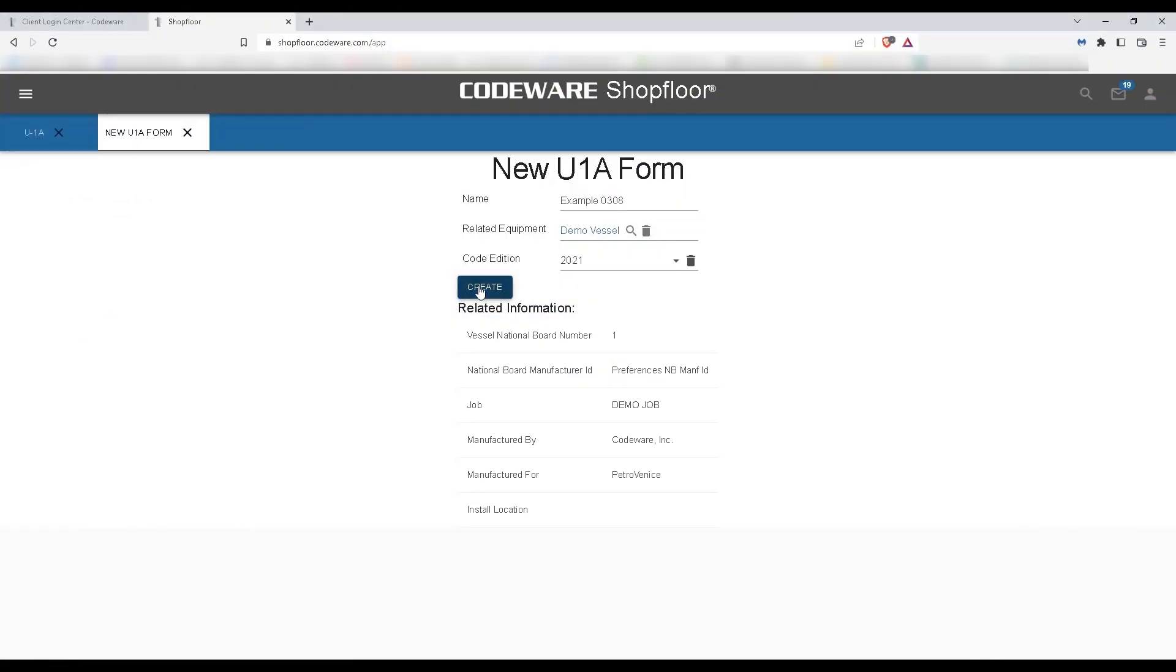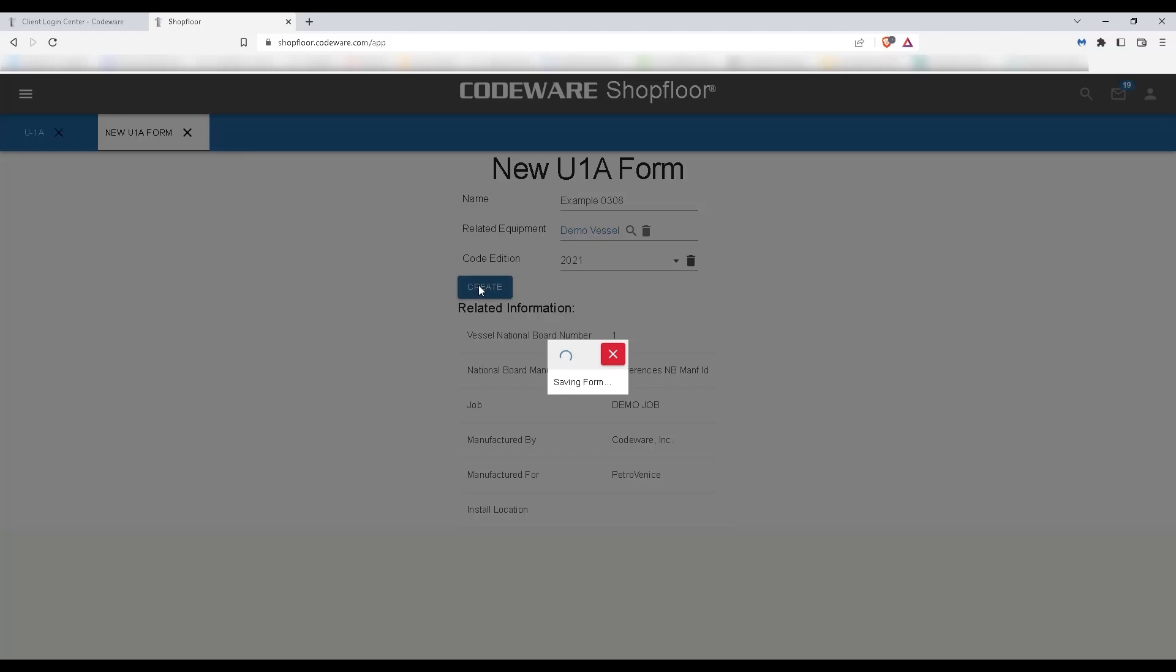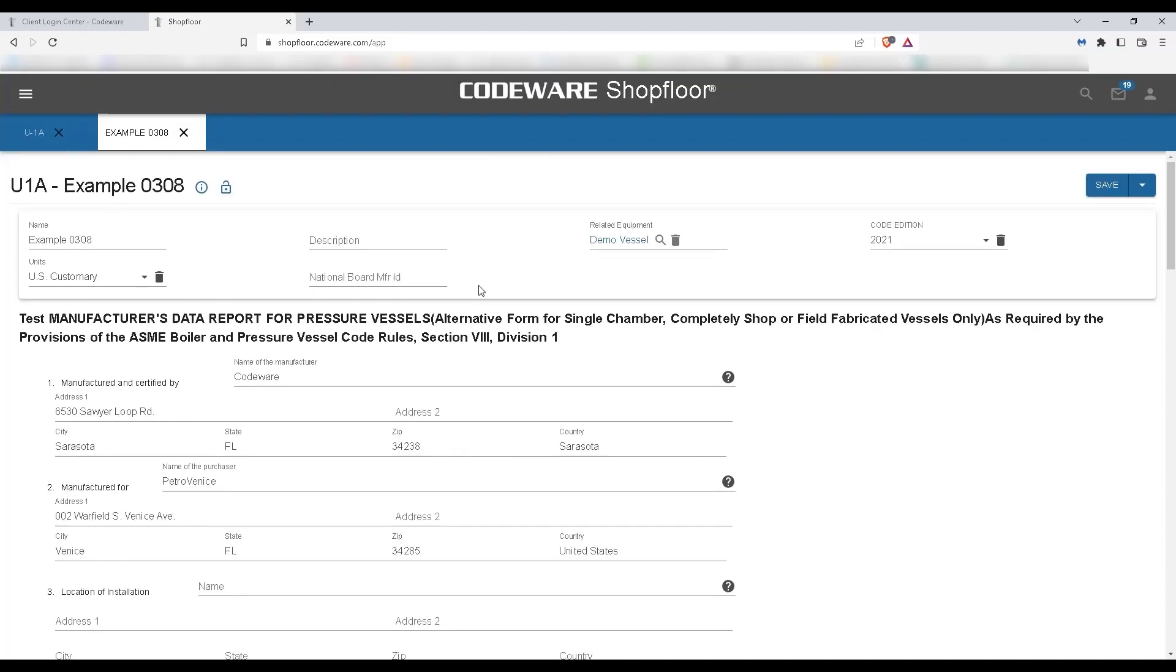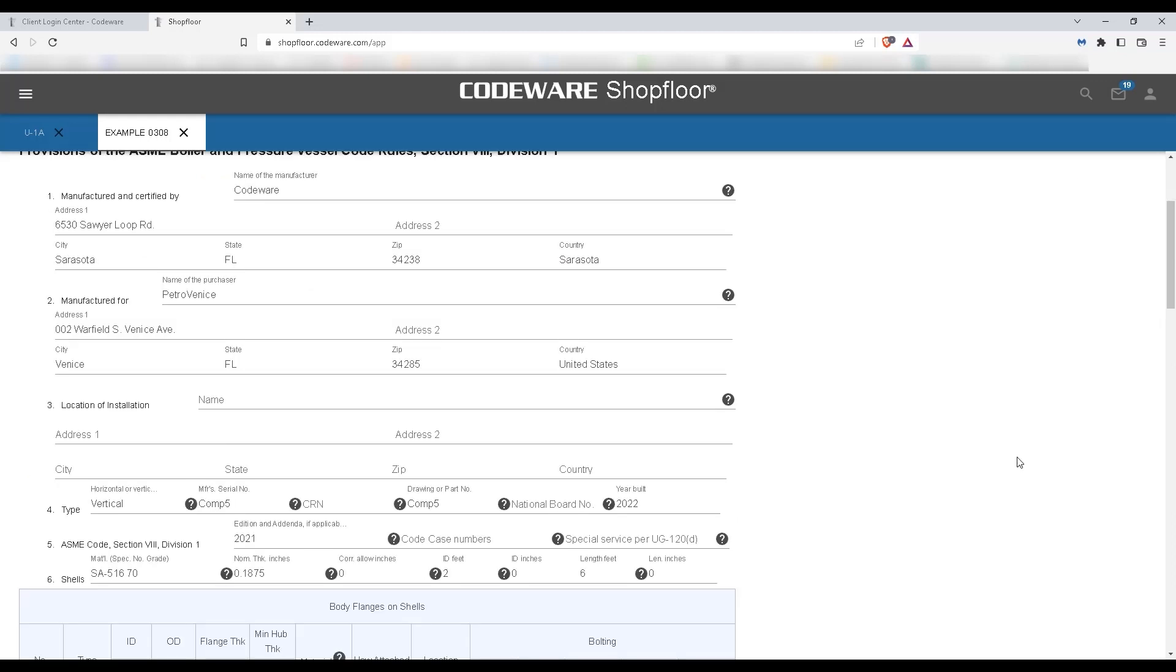Next, I'll click Create. Because we've added information to our related equipment record, including our manufacturing information and the customer's information, you can see that information has been completed on our form.